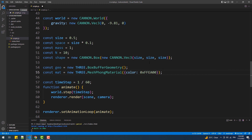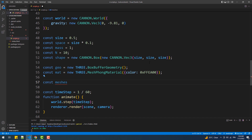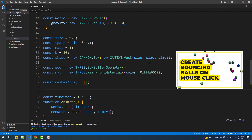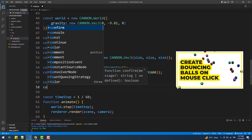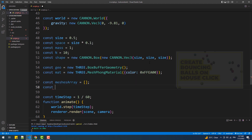Next we'll create a couple of arrays for the meshes and bodies to link each body with a mesh. I have already explained this method in a previous video, so if you find this confusing make sure to go watch the fusion part of the tutorial.